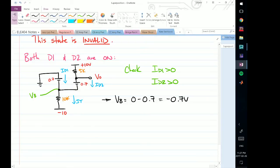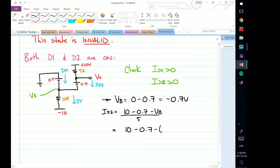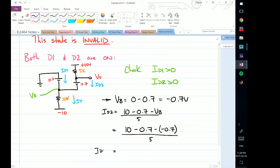The current in this branch equals the total voltage drop divided by the total resistance. The total resistance is 5k. The total voltage drop is 10 minus 0.7 minus VB. So ID2 equals (10 minus 0.7 minus minus 0.7) divided by 5. Since the 0.7s cancel, this gives us 10 divided by 5, so ID2 equals 2 milliamps.